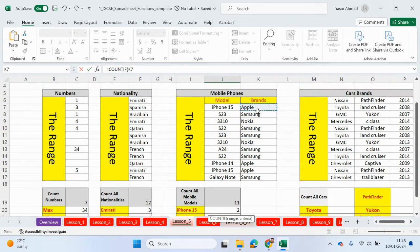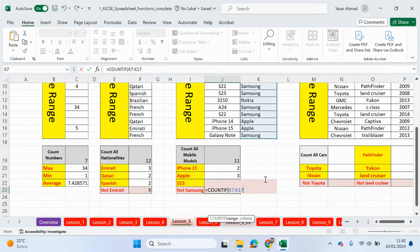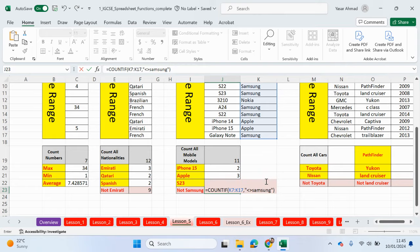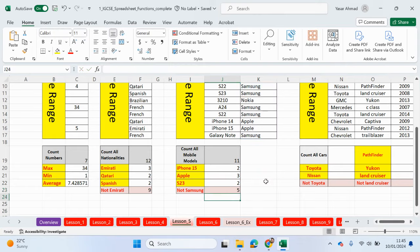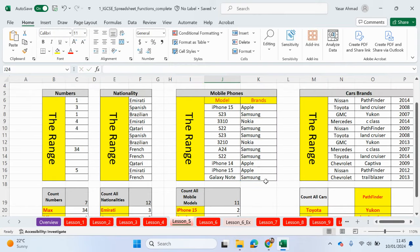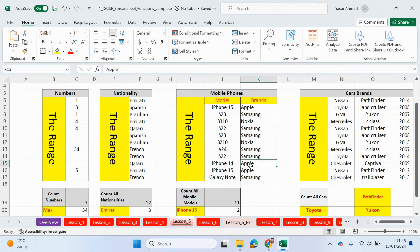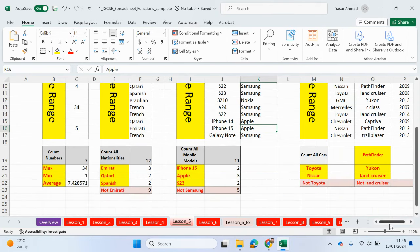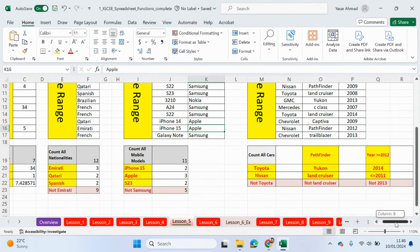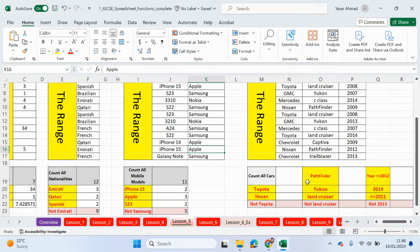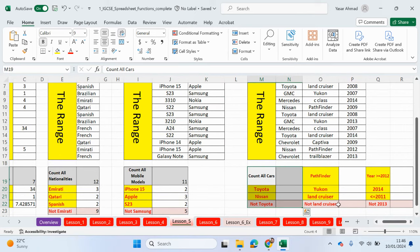And again, count if. So I'll try to mix it up on this one here. So the range is the models, comma, and then this is the criteria here. So we're looking for this criteria in this range of cells, S23, but one, two. Close bracket. And then not Samsung, guys, we're going to be looking up this range of cells here. So equals count if. We're looking up this range of cells. Comma, and in speech marks, less than, more than, which means not to include Samsung. Close the speech mark, close the bracket. Press enter. So we have five. So I want to count everything apart from Samsung. So we've got one, two, three, four, five. So that's right.